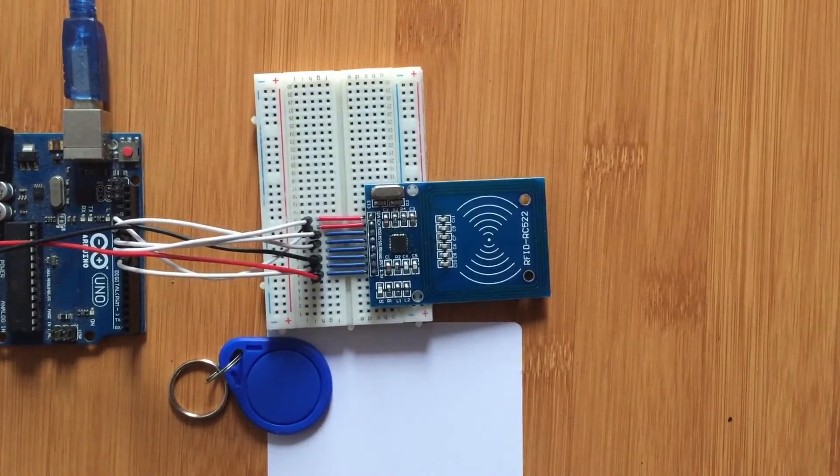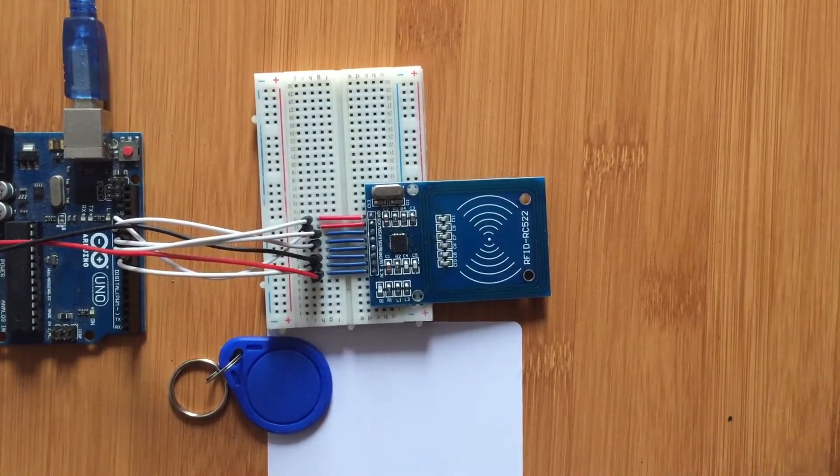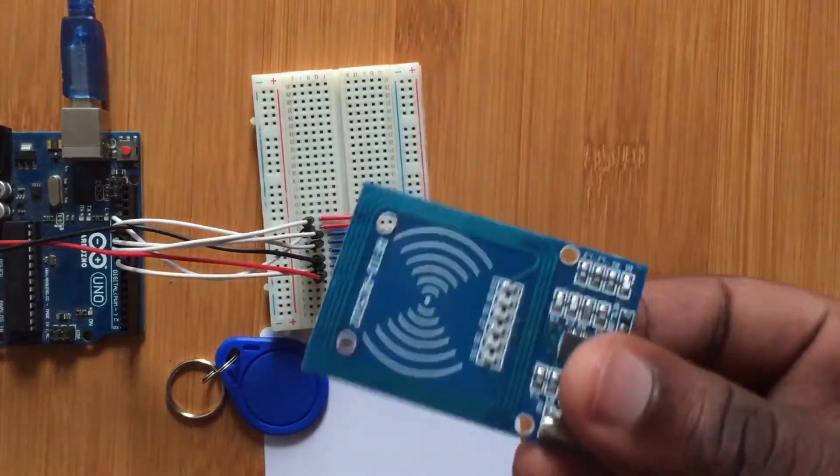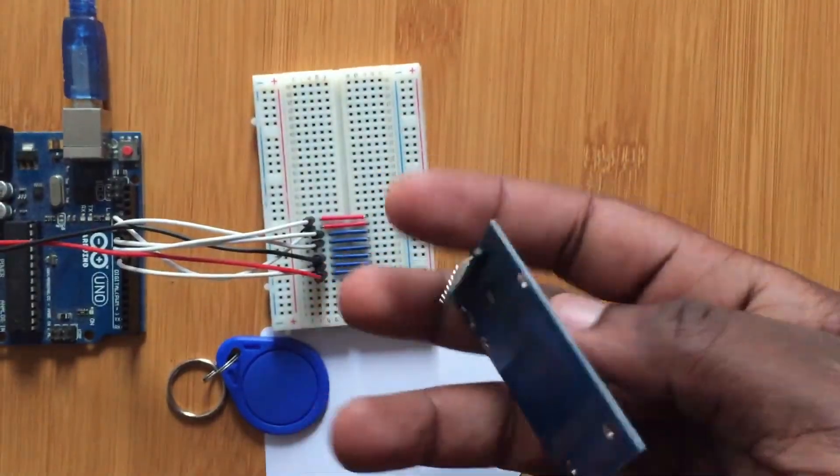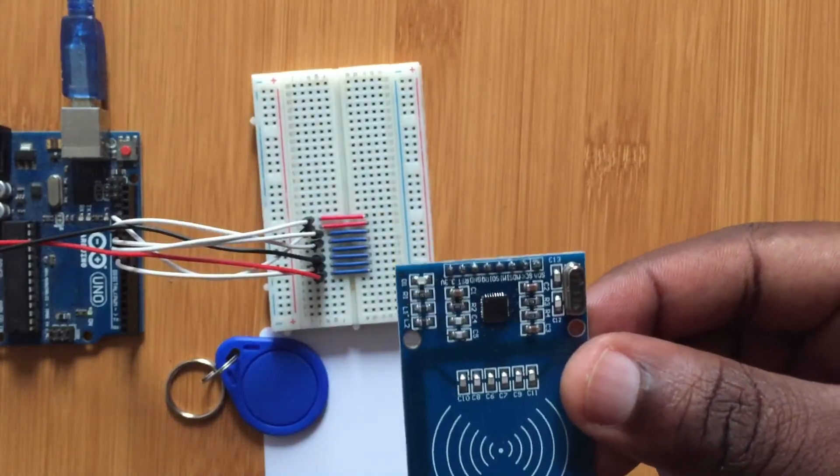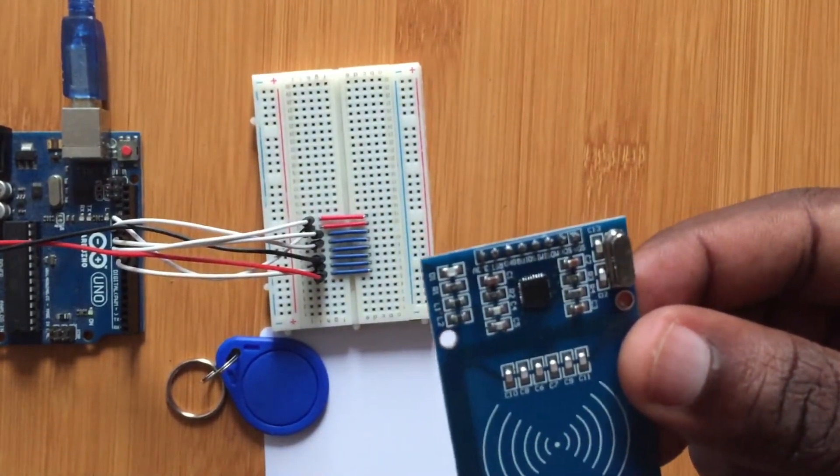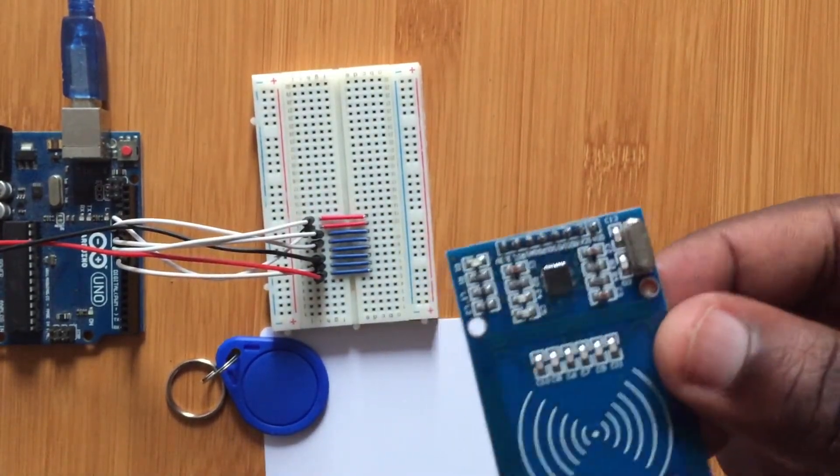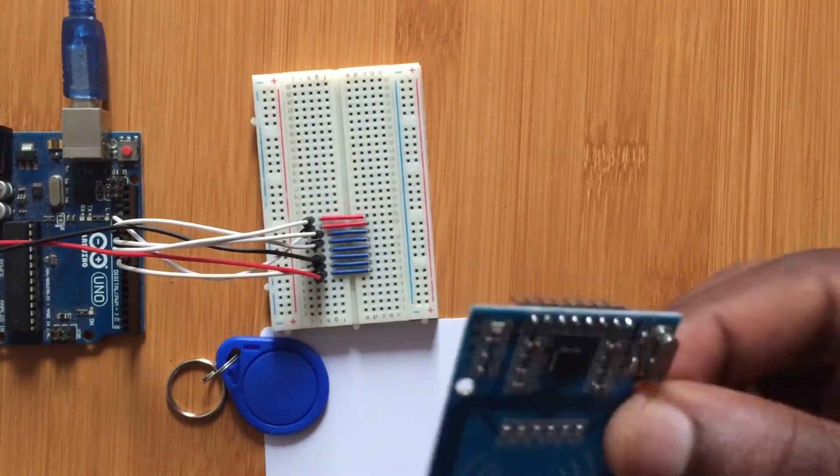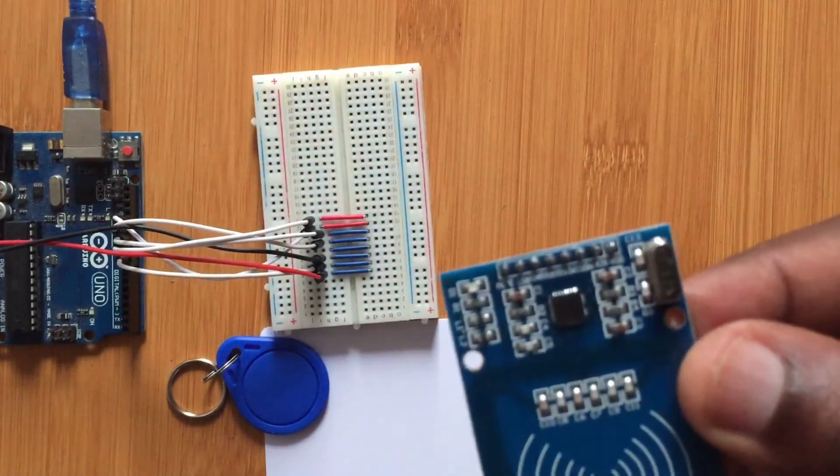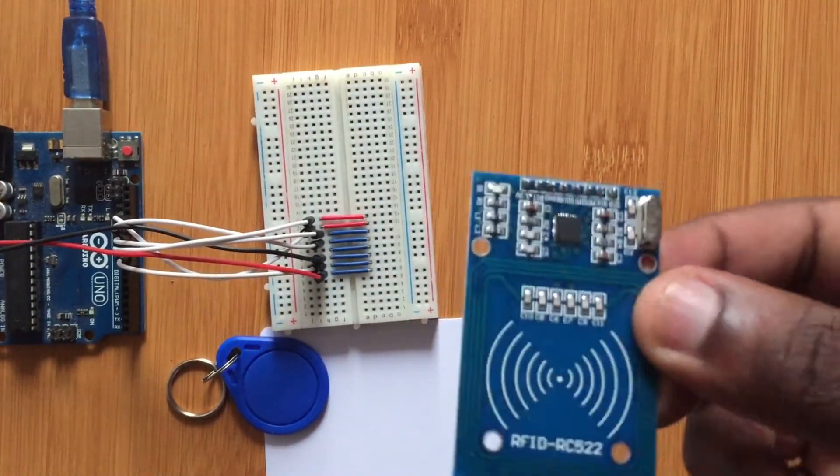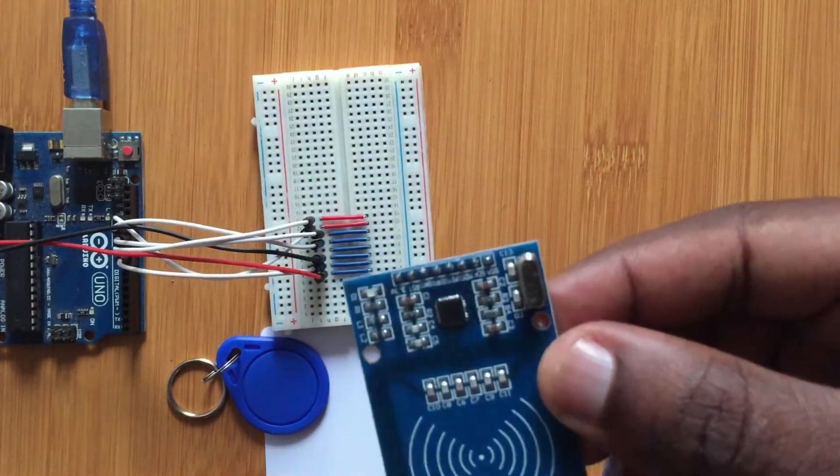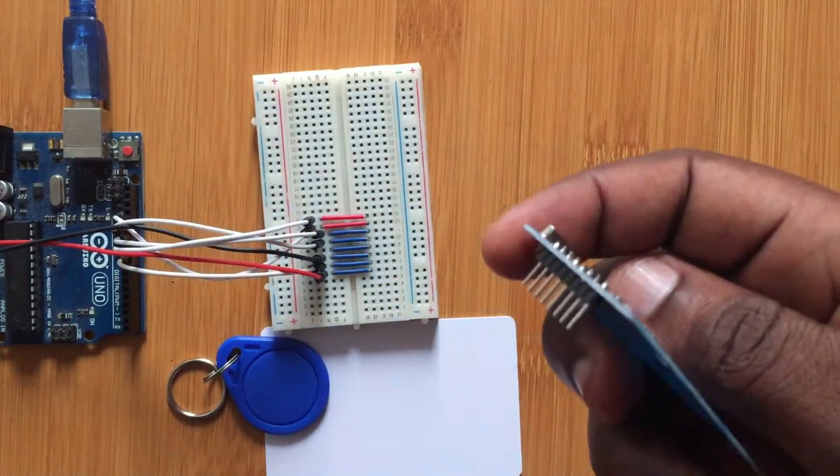The reader, let's have a closer look at it. This is the reader, it contains an antenna, a radio frequency module, and a control unit for transmitting and receiving signals. So you can even call it a transceiver.